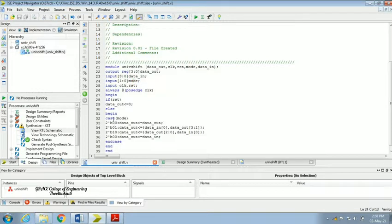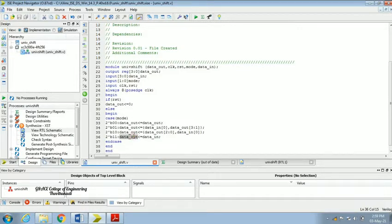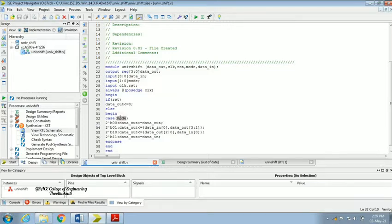Mode selection is a 2-bit number. In the case when mode is '00', data out equals data out (hold). When mode is '11', data in equals data out — which is parallel in parallel out. '01' is left shift and '10' is right shift. The prefix '2' indicates 2-bit and 'b' indicates binary, so '2b00', '2b01', '2b10', '2b11' indicate the modes of operation, controlled by the positive edge of the clock.